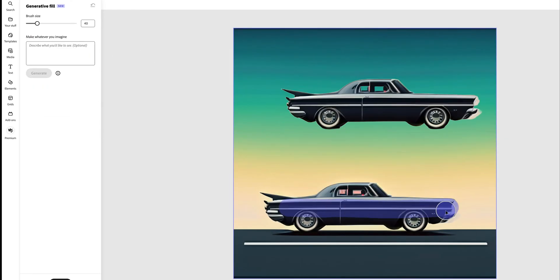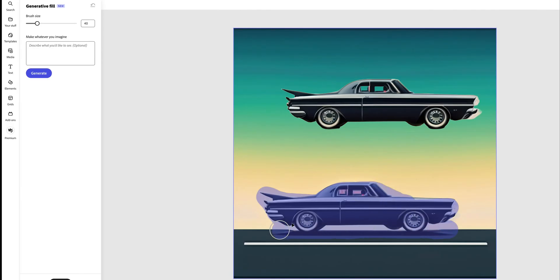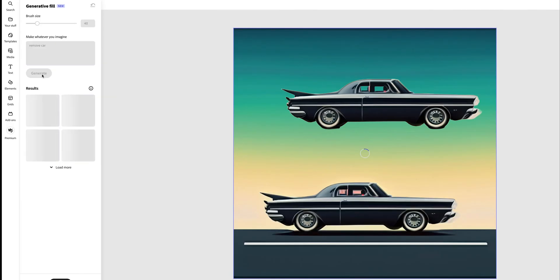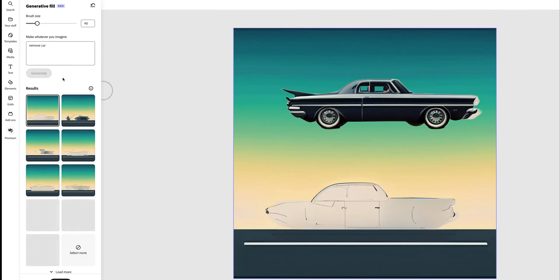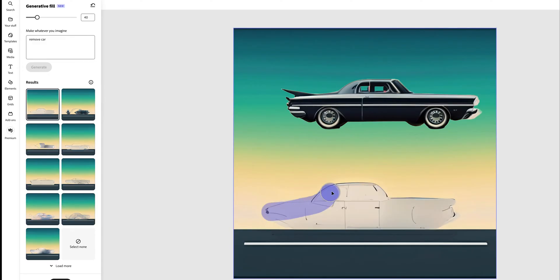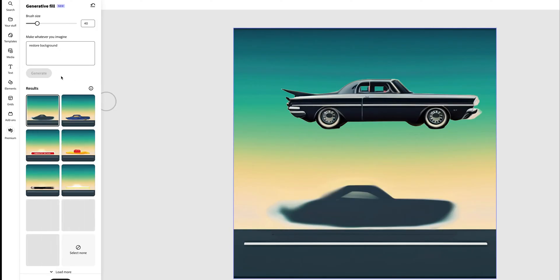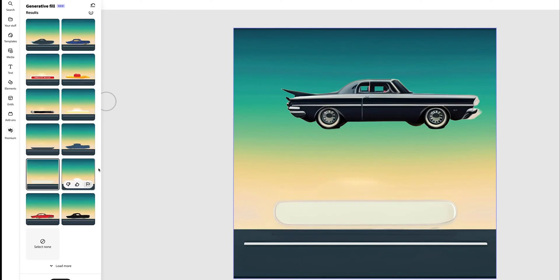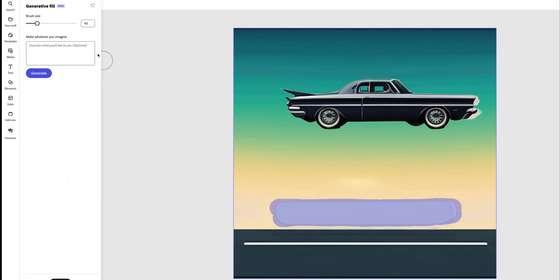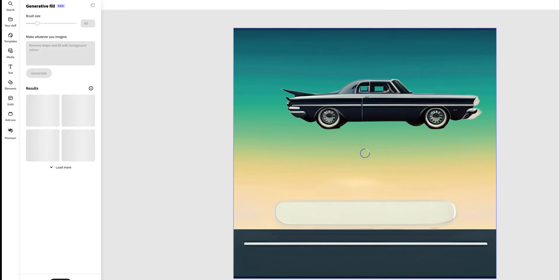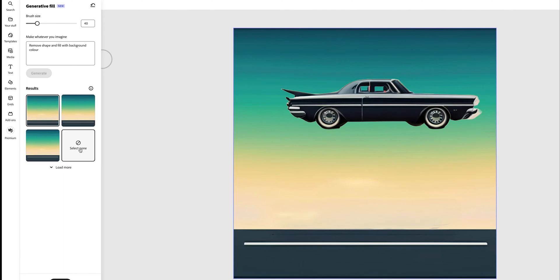Next, select the background image and remove the car using generative fill. Highlight the car and describe exactly what you'd like to happen - remove the car and replace it with the background. It may take a few attempts, but when you're happy it should be perfect.